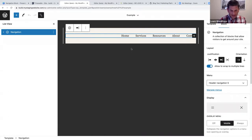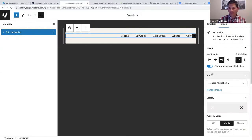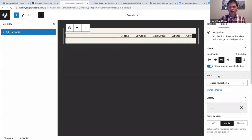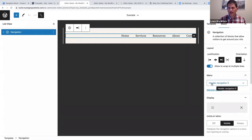I've added a navigation block and changed the justification to right. The menu control has actually been moved to the block sidebar, making it easy to see which navigation menu is currently active. At the moment we're using 'Header Navigation 5.'